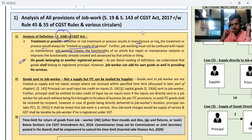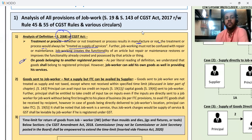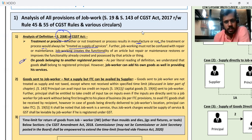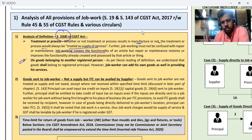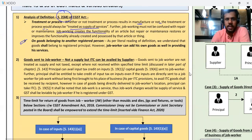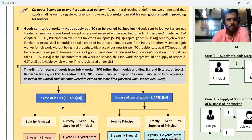If you are doing work on goods belonging to an unregistered person, that will not be called job work — that will be called manufacturing service. It is not in your syllabus, you can ignore it. Practically, the rate of tax for that is also different.